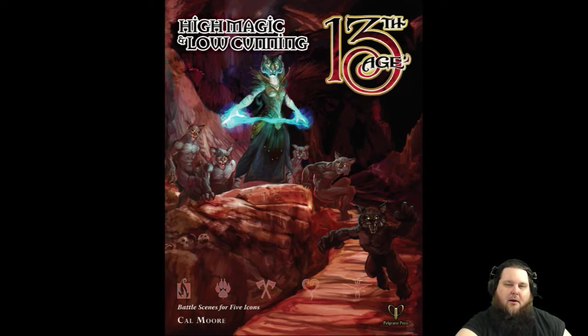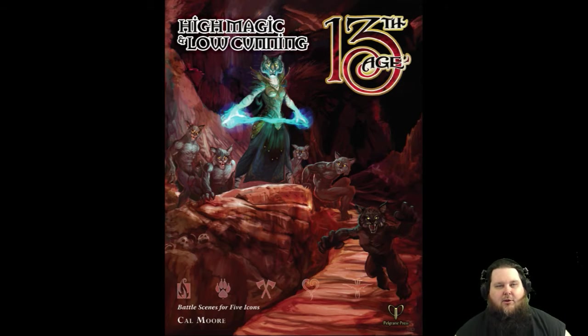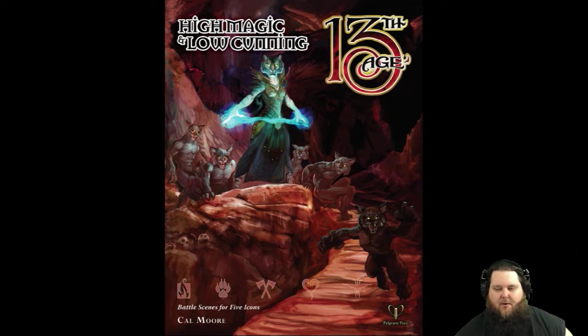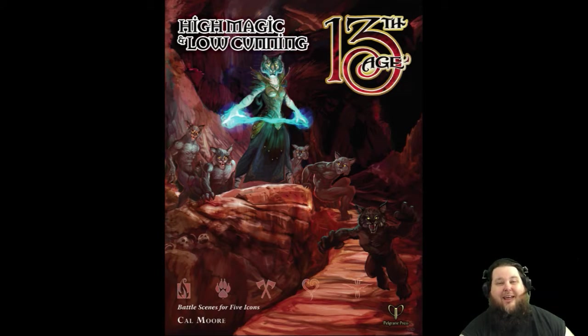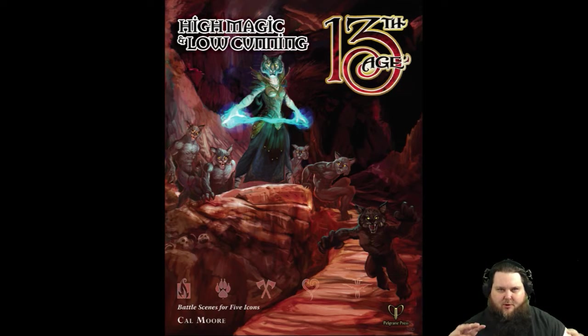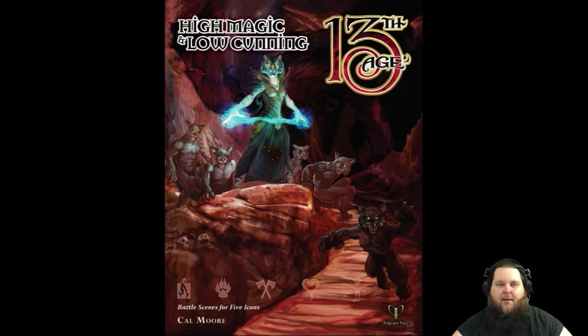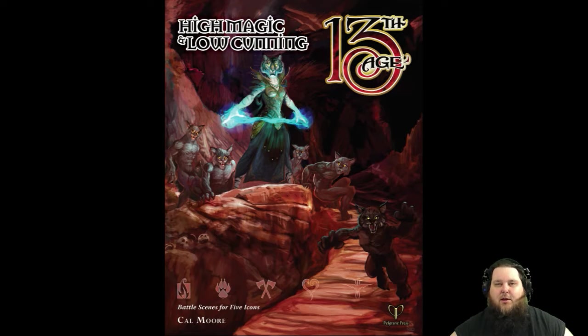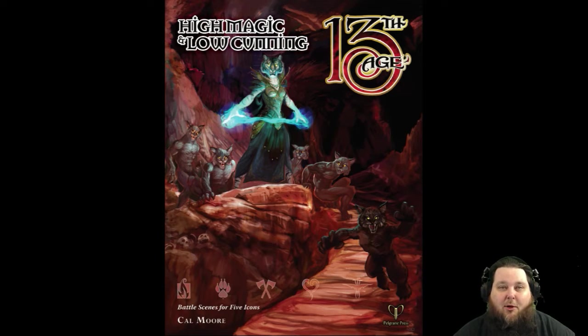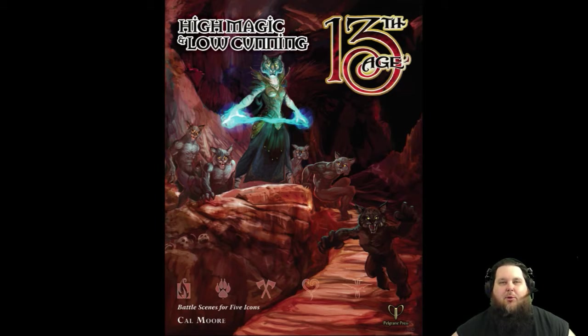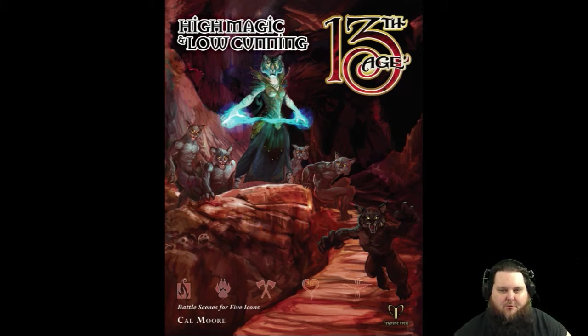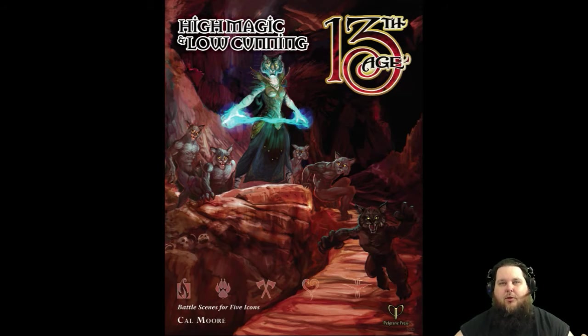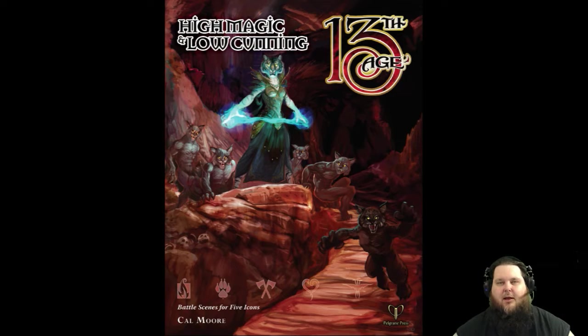High Magic and Low Cunning deals with five particular icons: the Archmage, the High Druid, the Orc Lord, the Prince of Shadows, and the Three. Within each one of these adventures, there's going to be several full stories for each icon. They're going to eventually do all of the icons, but as 13th Age was saying, they can't put them all in one book because it would be way too big. They'll have to break this up into two, maybe three books.